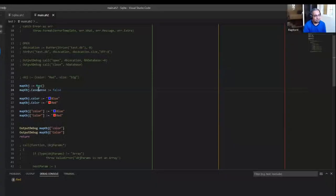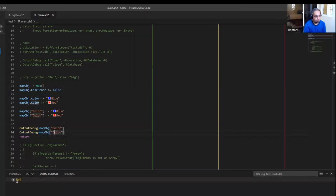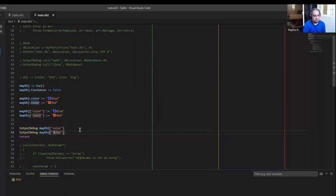Just explaining — when you create a map, you can actually tell it to turn off case sensitivity. Once you do that, both objects, even if they're lowercase or uppercase, would return the same value. But be careful — these are not properties, those are key-value pairs. That's the difference between them.